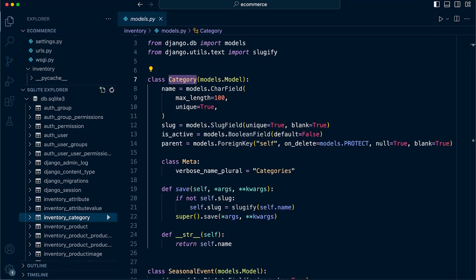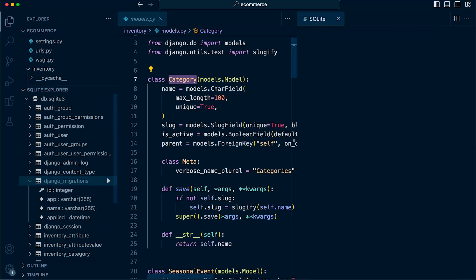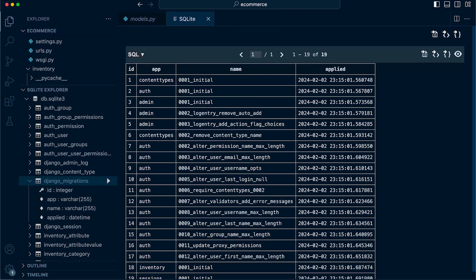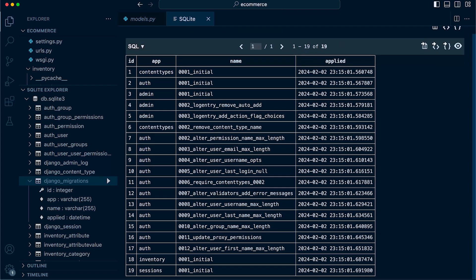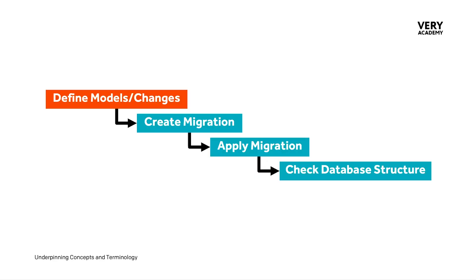Taking a closer look at the database, you will also notice that a Django migrations table has been created. Let's take a look at the data. You can see inside of here is a list of all the applied migrations, one of them being the inventory migration that we previously created.